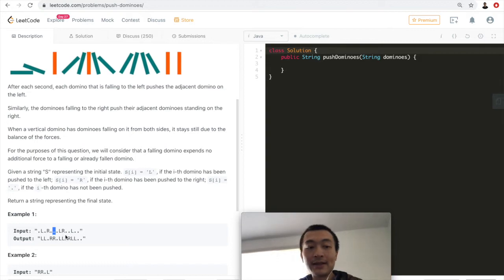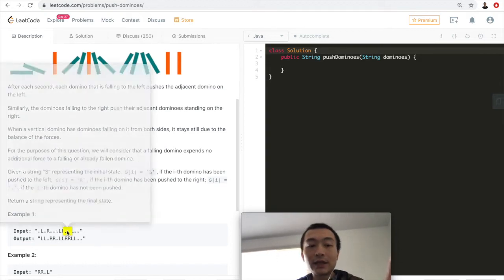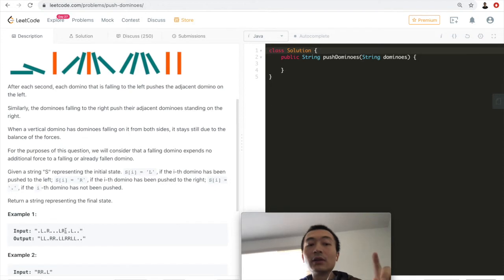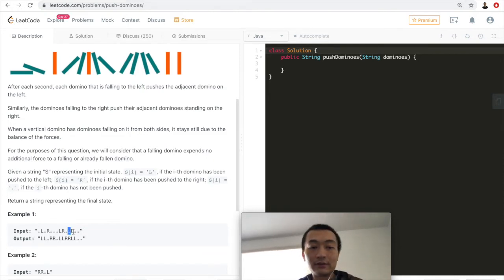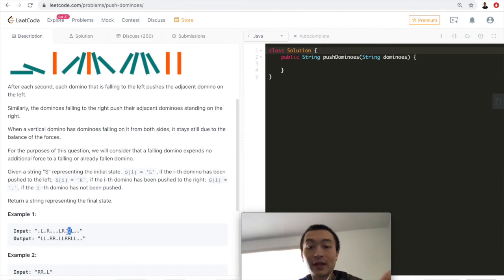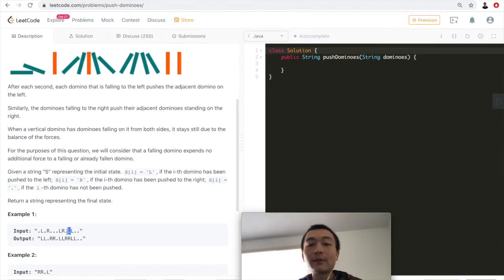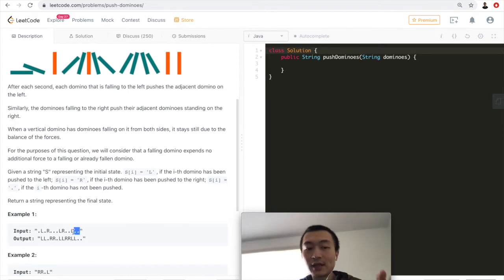So it's just like the balance case. This one has a right force coming from the left and a left force coming from the right — they balance off, so this dot remains. Then R is already pushed right. And for the last two, since there is nothing falling to the right, these two will still remain the same.